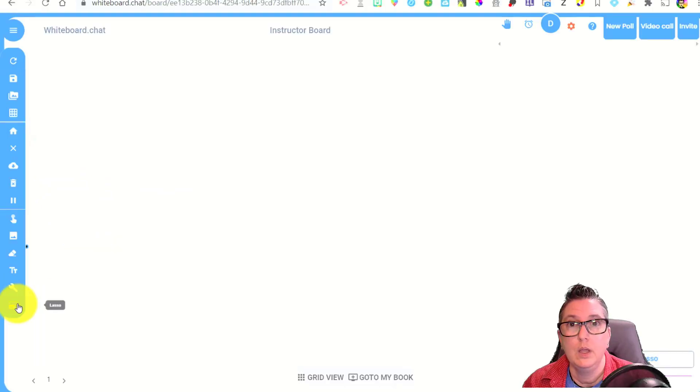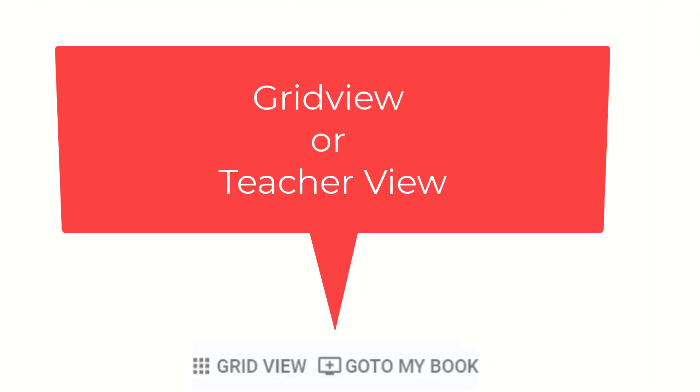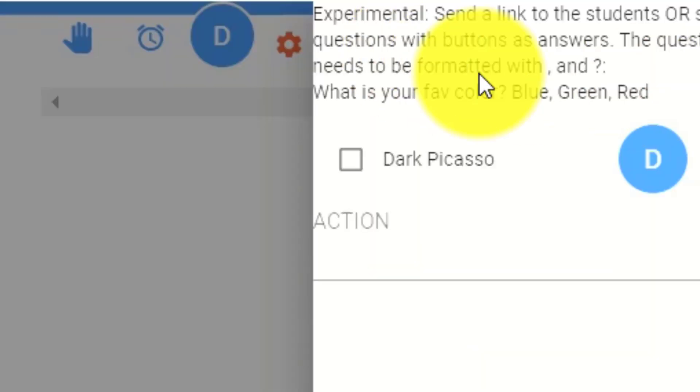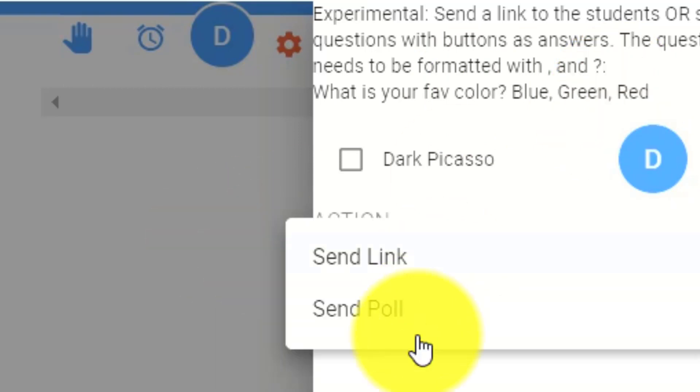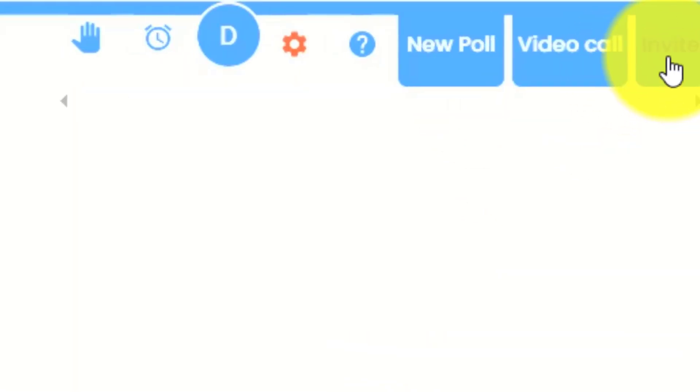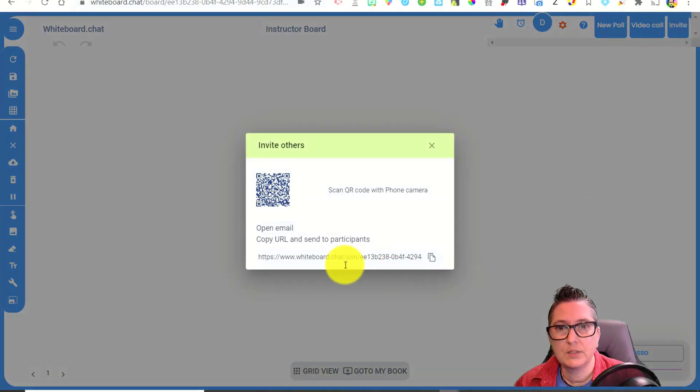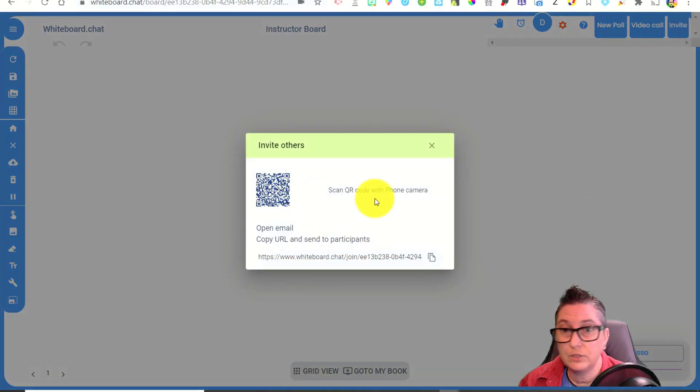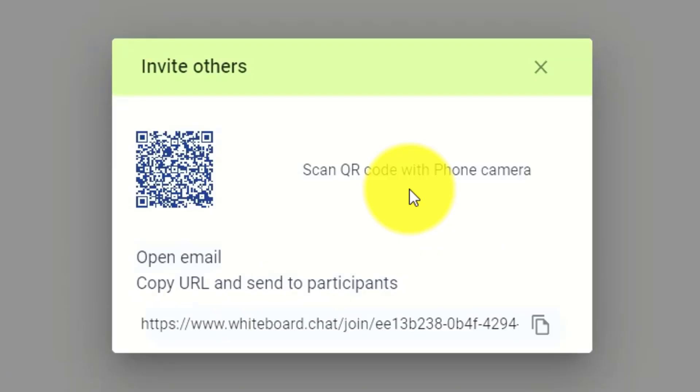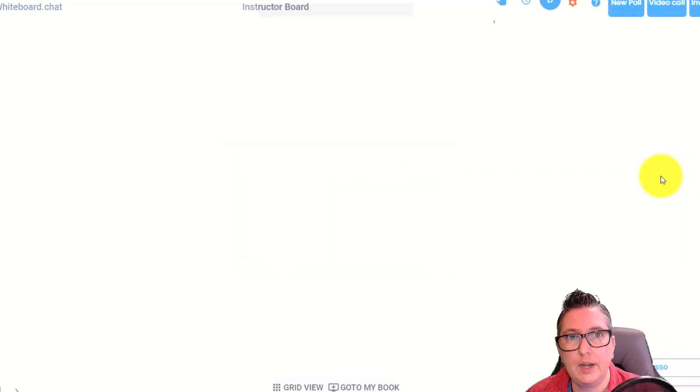So in the instructor view, I can go up here and I can choose to invite. So I'm in the instructor board here and I have a couple of options here. I can create a poll. So at this point, I can send a link to students, ask them to fill out questions. Kind of cool. Send a link or send a poll is an option. In addition to that, here's where I can invite. So I'm going to say invite and I've got a QR code. So you can post that on your screen or in your classroom. If you're face-to-face, you can open your email, send it out or copy this URL. So if I copy this URL, I can share that out.